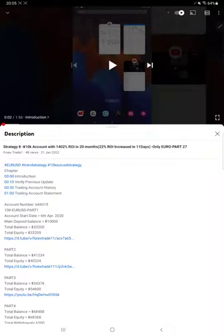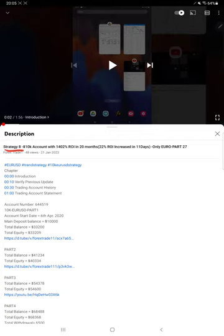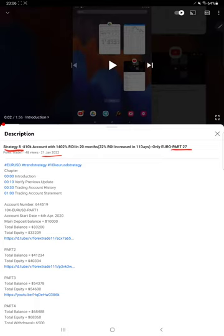Hello everyone, welcome to Forex Trade 1. The next strategy update is about Strategy 8 Part 28 update. You can imagine from Part 1 we are updating, and today we have reached Part 28, which is only the Euro strategy. The last video was published on 21st of January, and within 15 days again we are back with a new update.